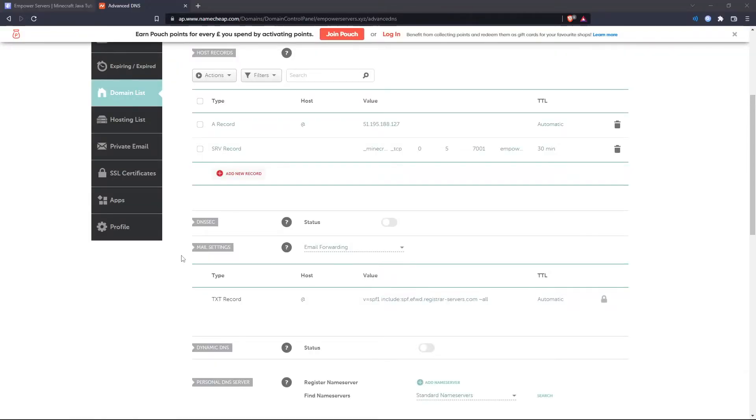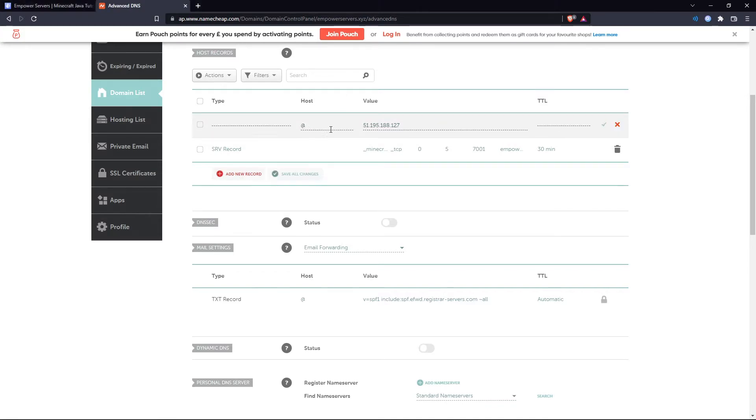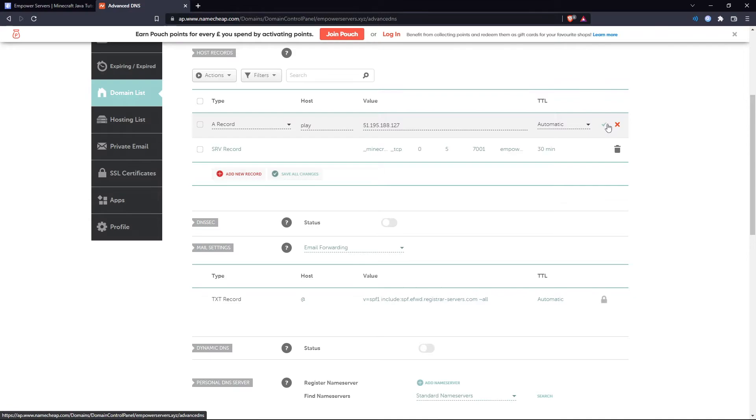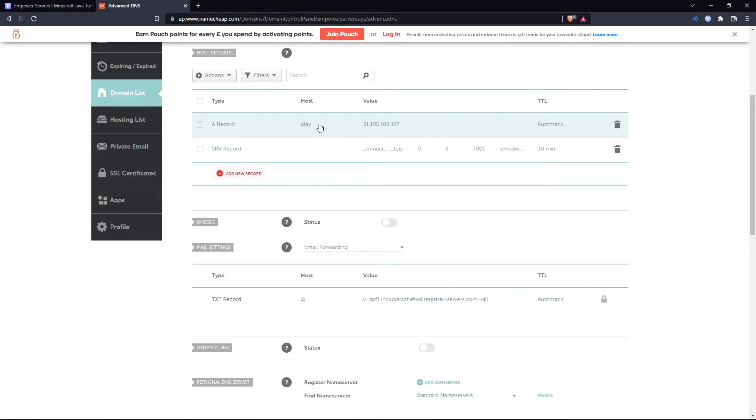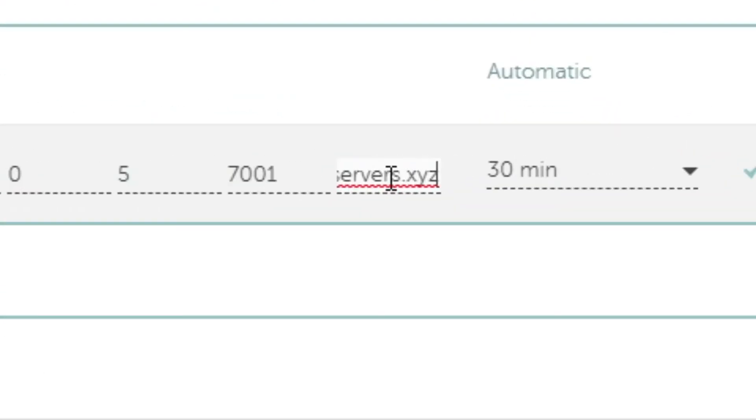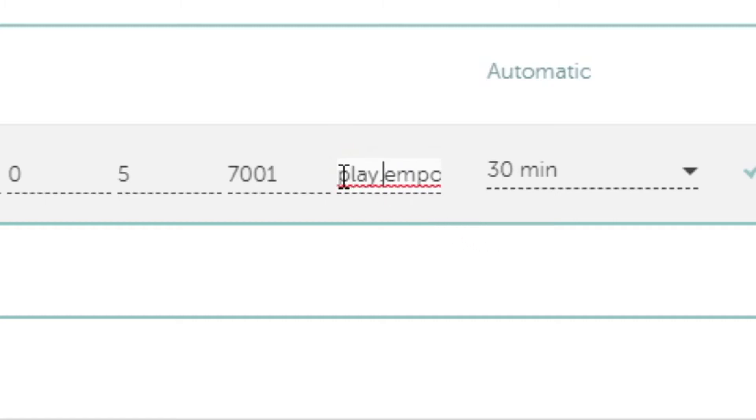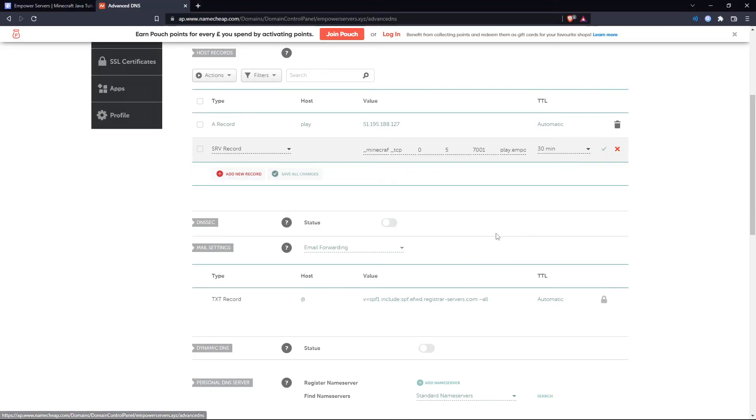Now if you want to set up a sub domain for example you wanted your IP to be play.empowerservers.xyz. I'll just show you how to do that. So it's really quick. All you want to do is come to your A record and in the host box you want to type in whatever you want your sub domain to be. So in this case I'm going to make it play, press save and then if you've got a dedicated IP that's all you have to do. But if you don't have a dedicated IP in your SRV record you've got to change this box here where we typed out the server IP and just put a play dot in front of it. So now that whole section reads play.empowerservers.xyz and then press save.